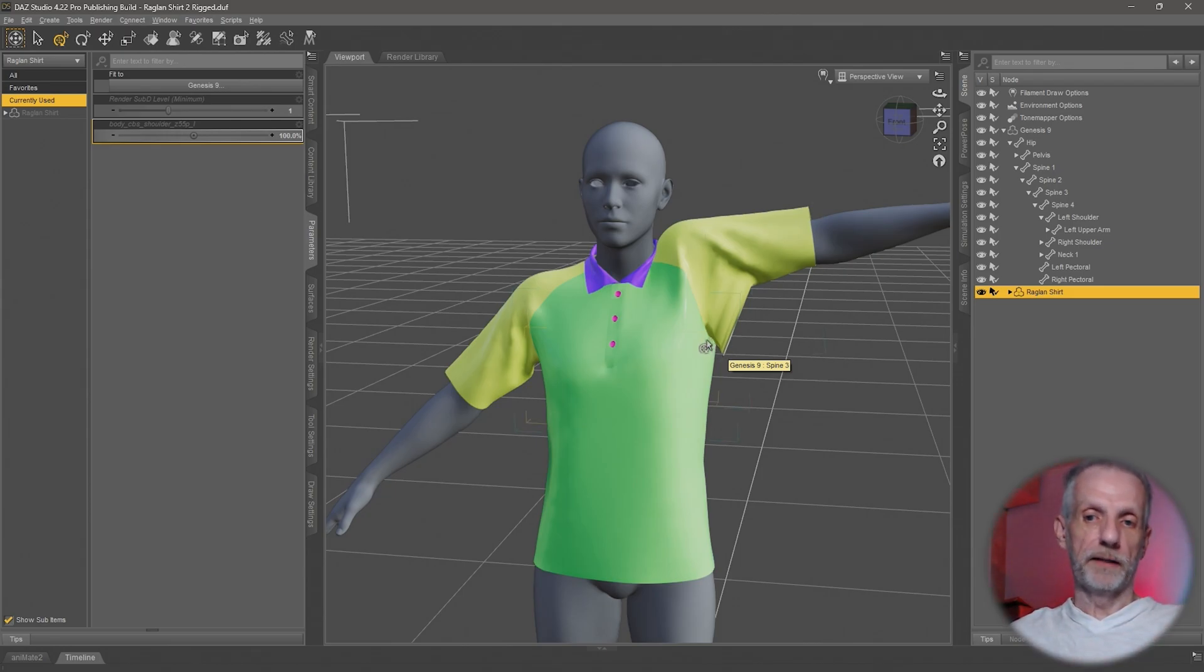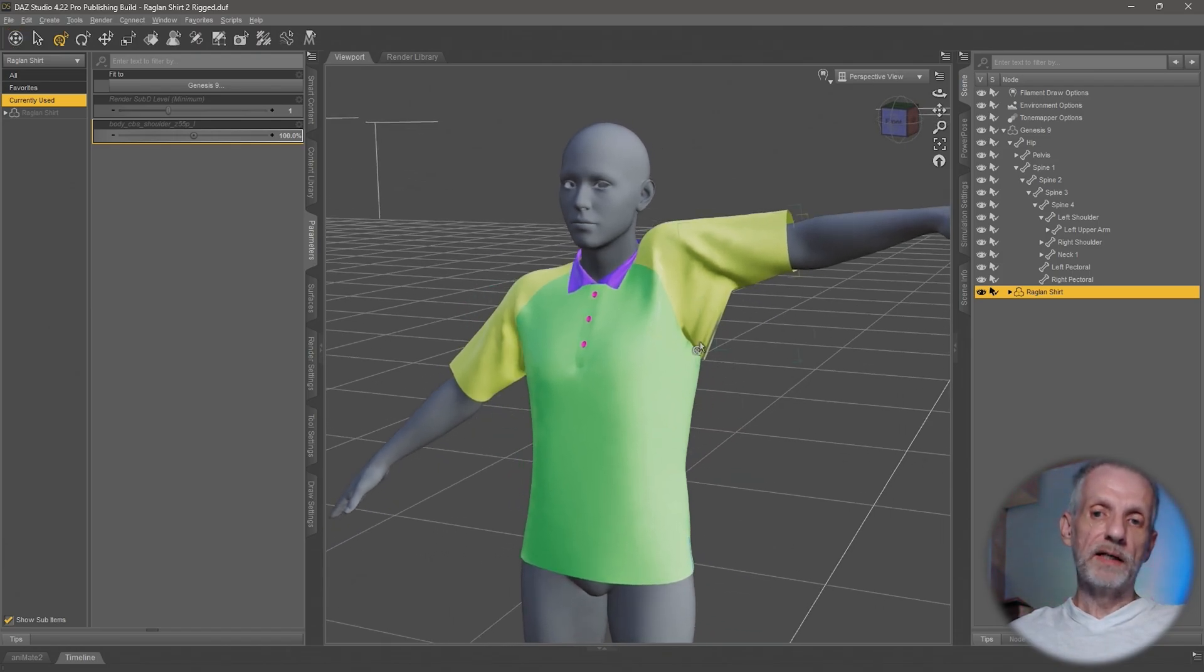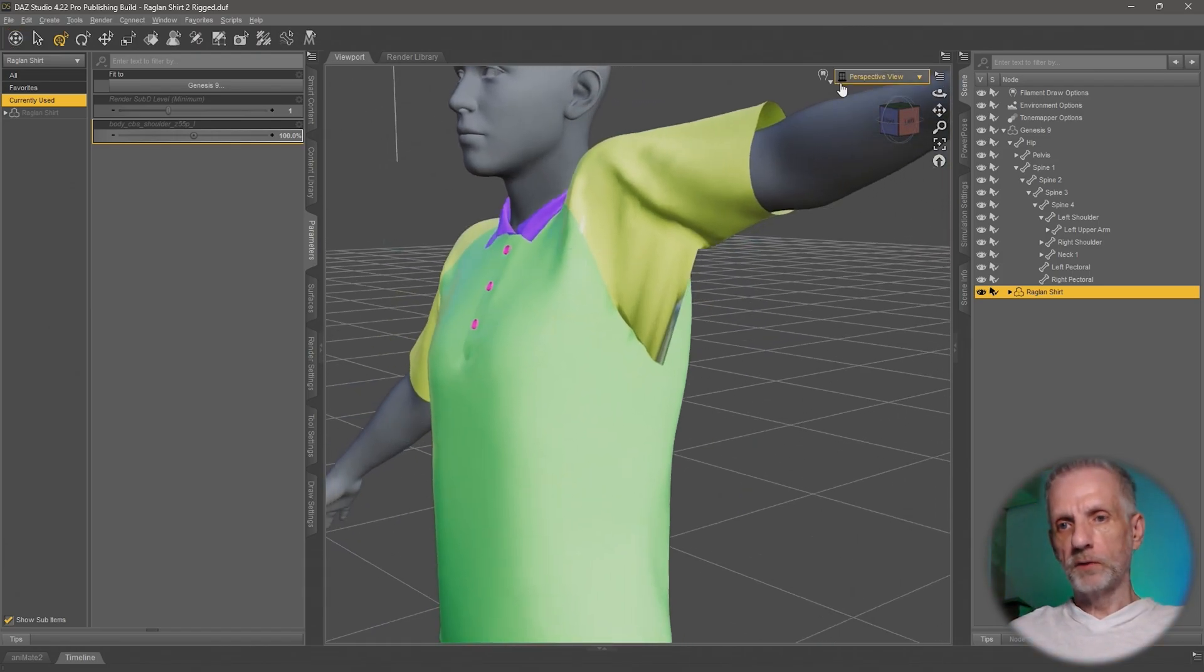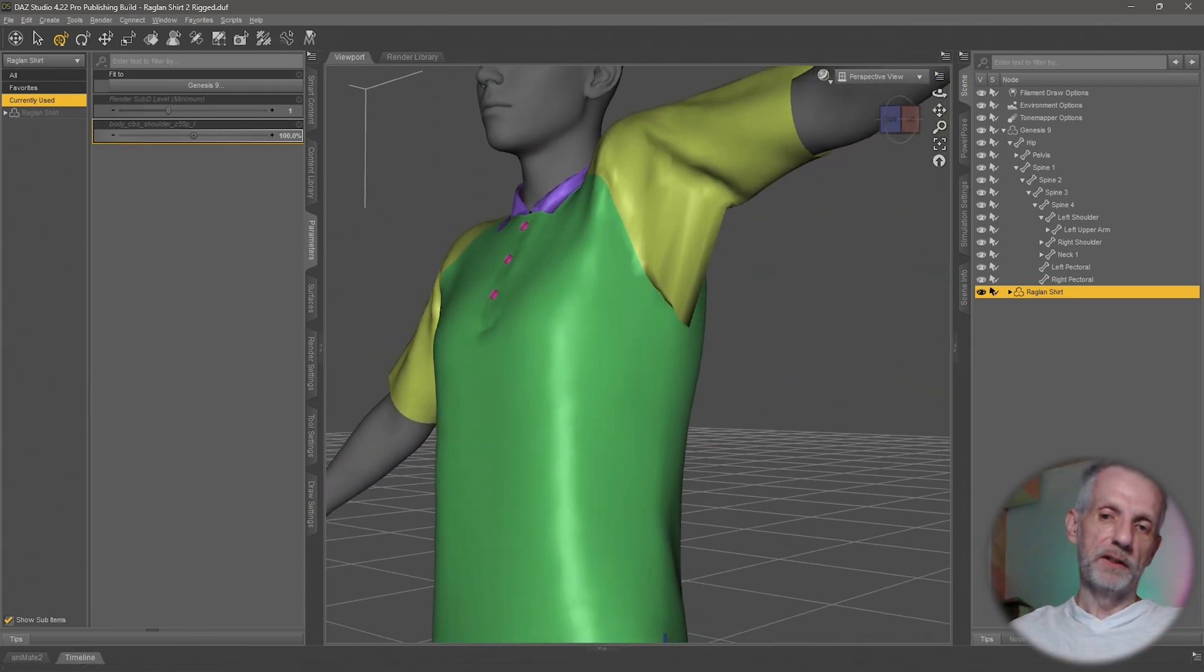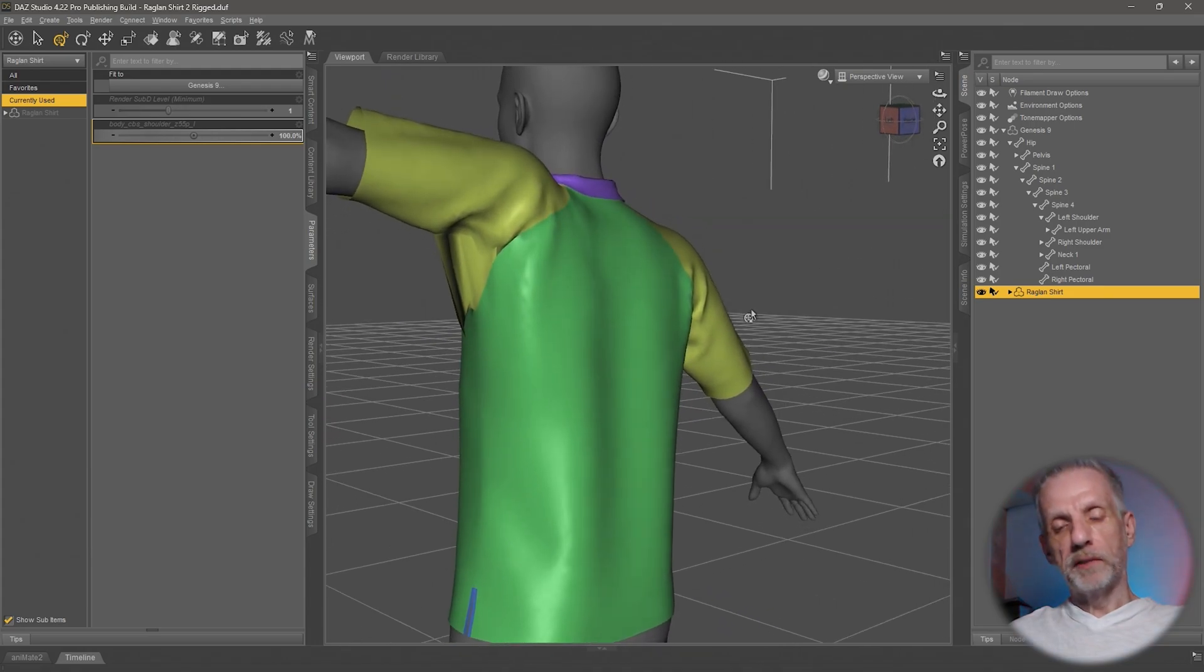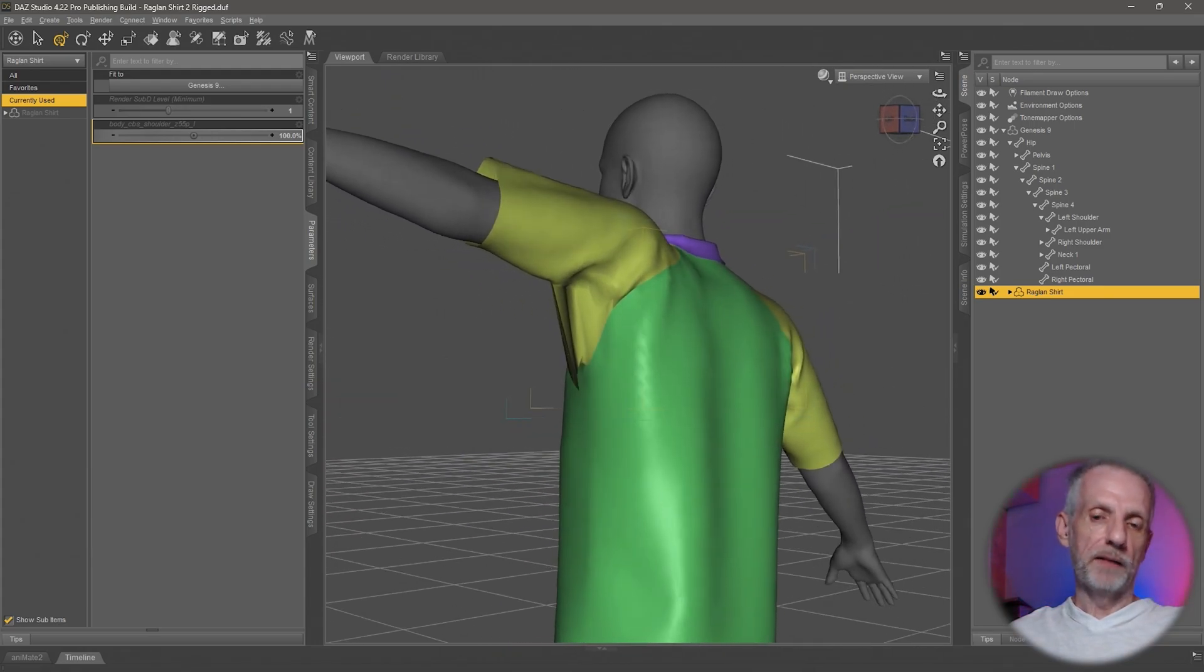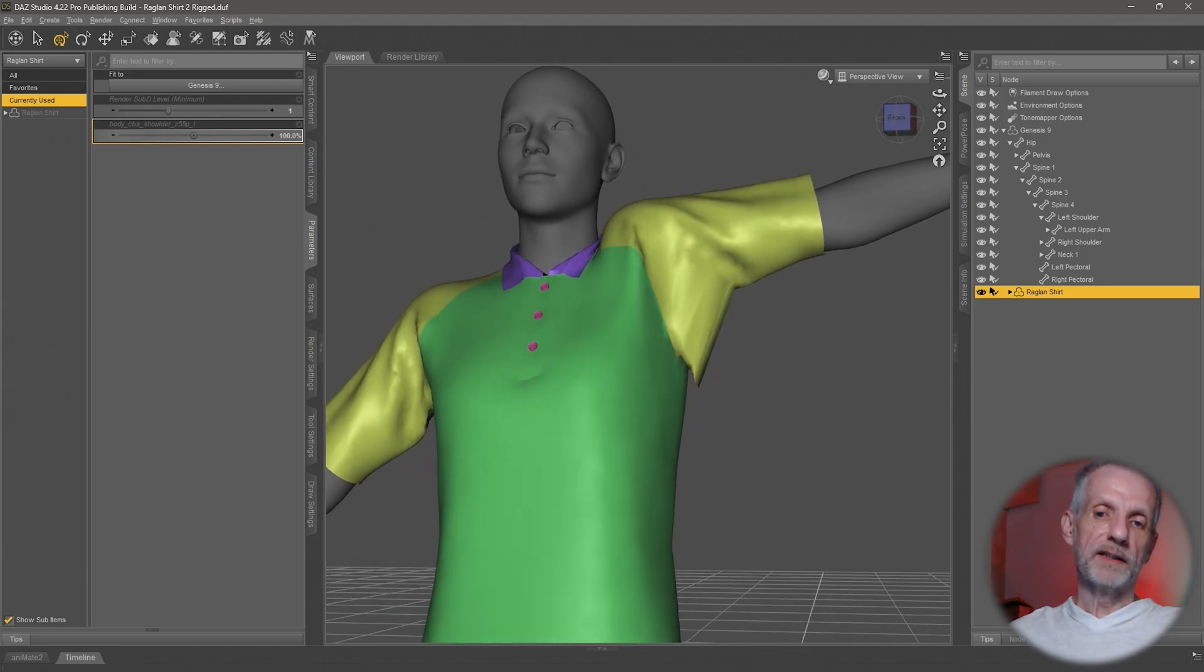This is a two-part process. On one hand there's these striations here. Let me switch my viewport over to texture shaded, it shows it up a little bit better.